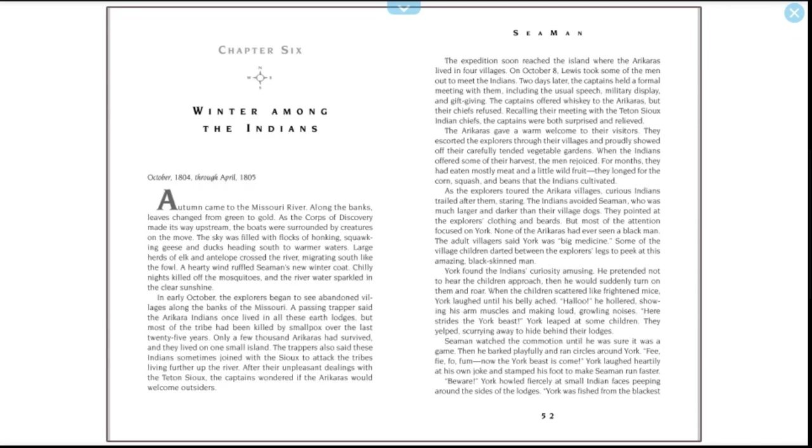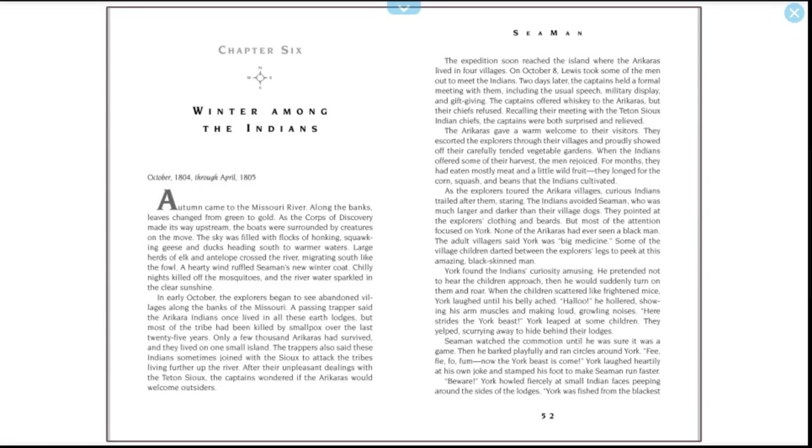As the explorers toured the Arikara villages, curious Indians trailed after them, staring. The Indians avoided Seaman, who was much larger and darker than their village dogs. They pointed at the explorer's clothing and beards. Most of the attention focused on York. None of the Arikaras had ever seen a black man. The adult villagers said York was big medicine. Some of the village children darted between the explorer's legs to peek at this amazing black-skinned man. York found the Indians' curiosity amusing. He pretended not to hear the children approach, then he would suddenly turn on them and roar. When the children scattered like frightened mice, York laughed until his belly ached. Seaman watched the commotion until he was sure it was a game, then he barked playfully and ran circles around York.